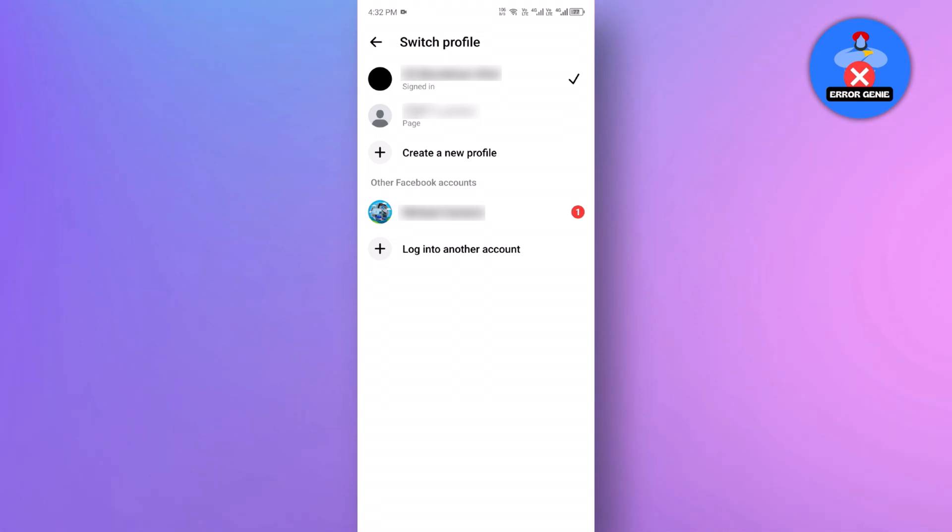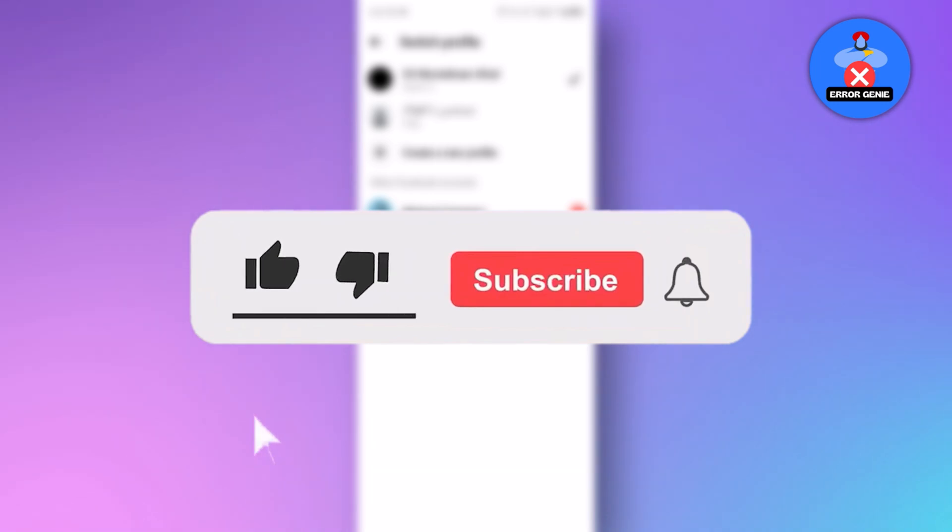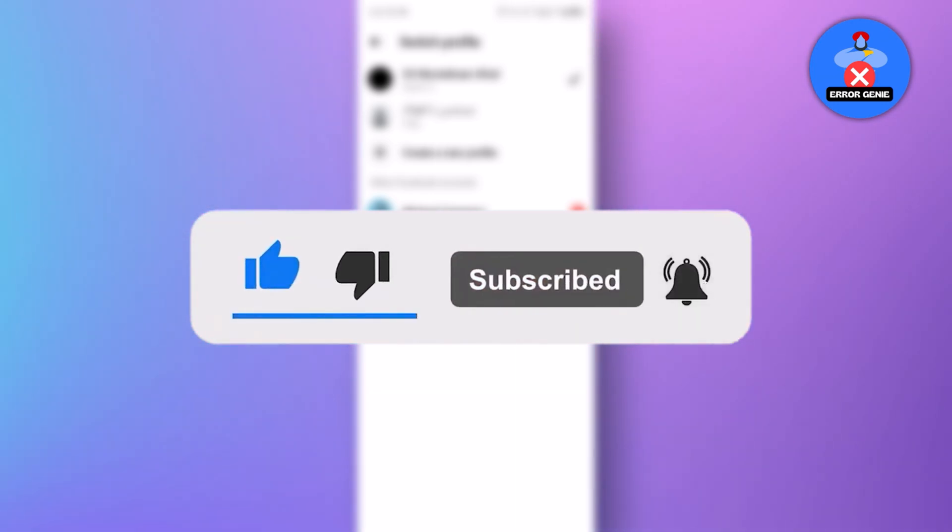If you found this video helpful, don't forget to like, subscribe, and hit the bell icon of our channel for more tutorials. Thanks for watching.